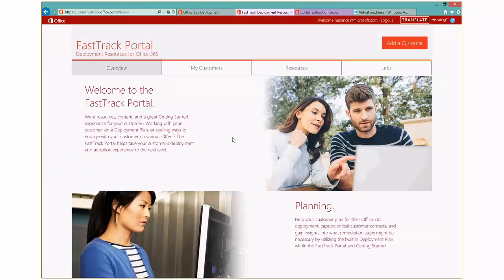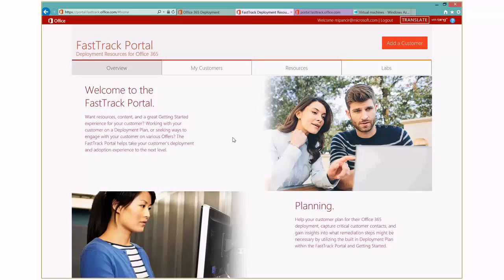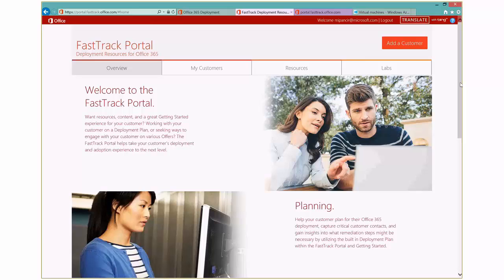And here we are on the Fast Track portal. You can see on the upper left-hand side, I'm at portal.fasttrack.office.com. And as a partner, you'll come in. When you get to that address, you will see a partner login. And once you enter your credentials, you get to this overview landing page. You can see some general information here around planning. You could add a customer on the bottom and also here up on the top.